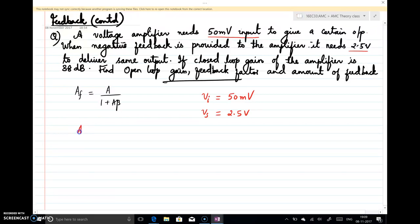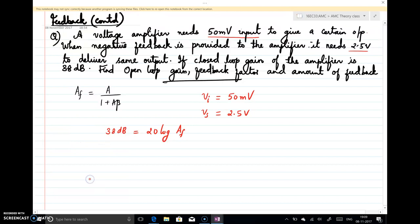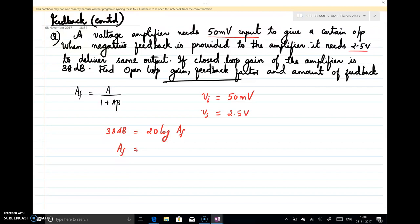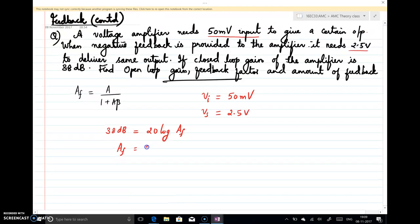When I say closed-loop gain, AF is given as 38 dB. For voltage gain, that means 20 log(AF) = 38 dB. Converting from decibels, AF = 10^(38/20) = 79.43 volts per volt. So the closed-loop gain with feedback is 79.43.